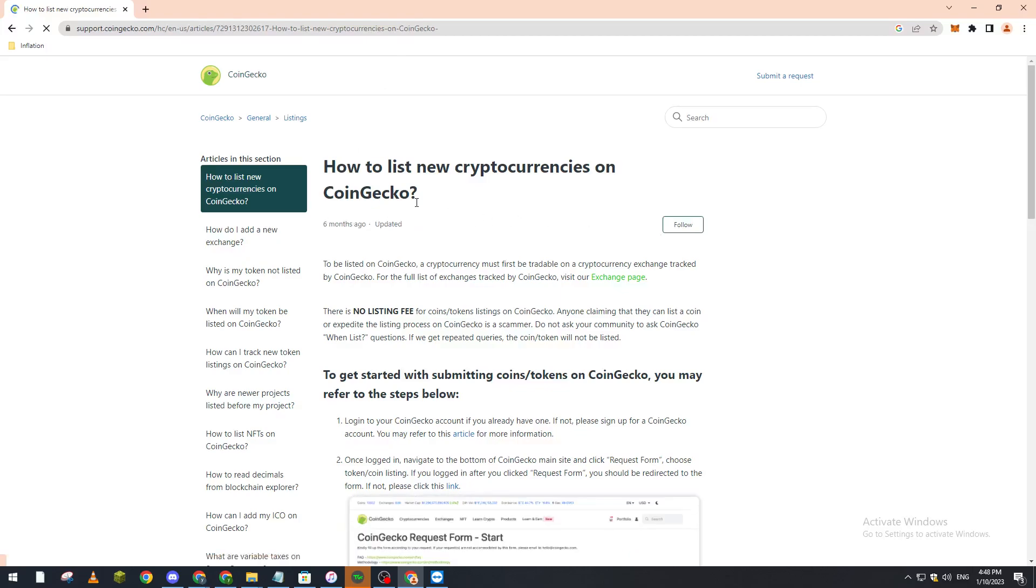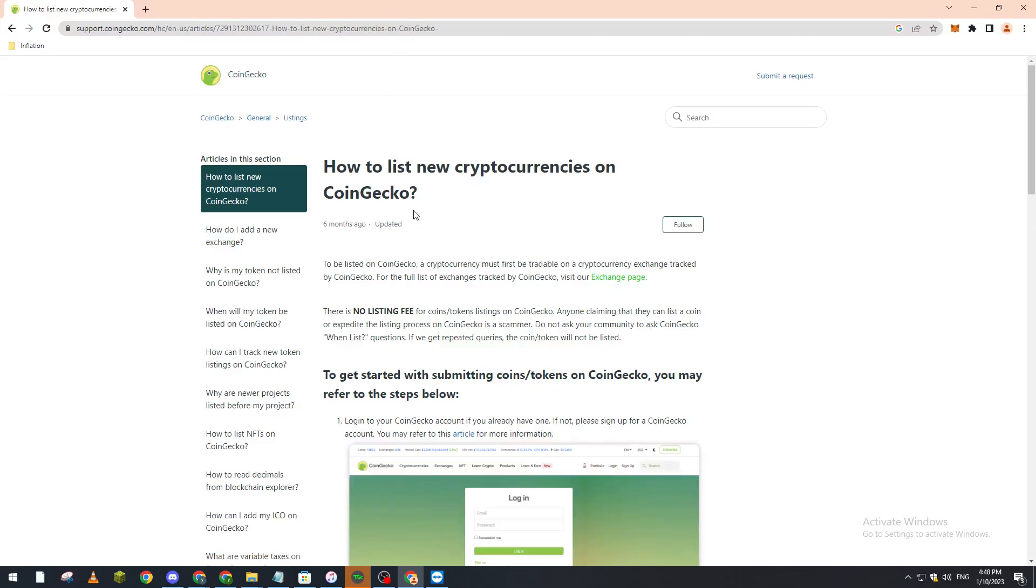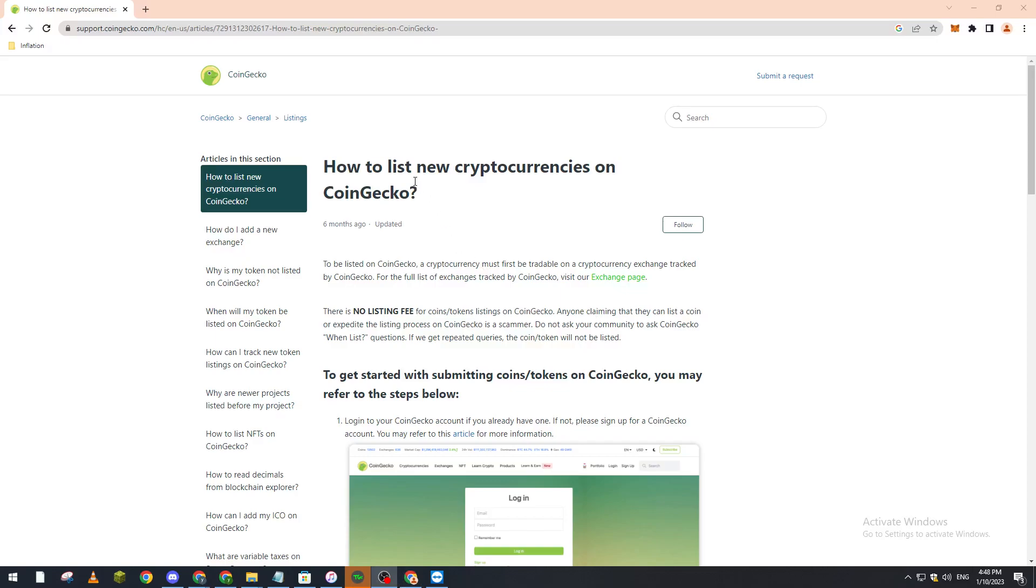they will show you step by step how you can actually make an account and how you can list a new currency on this website.